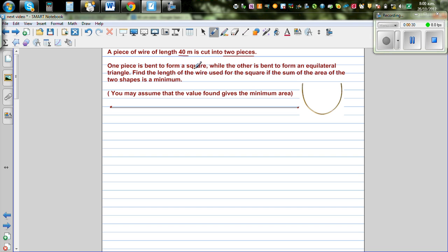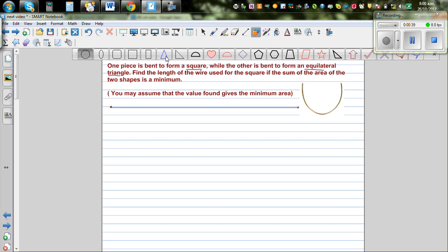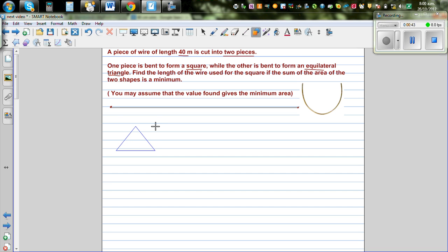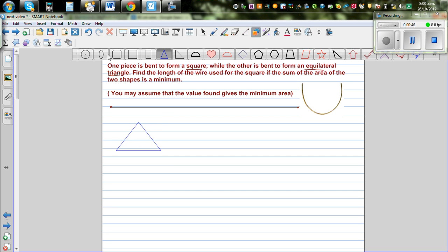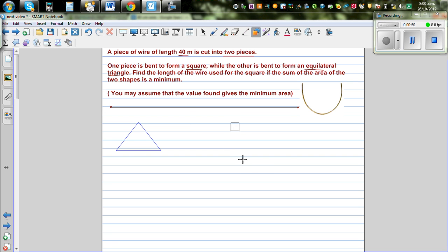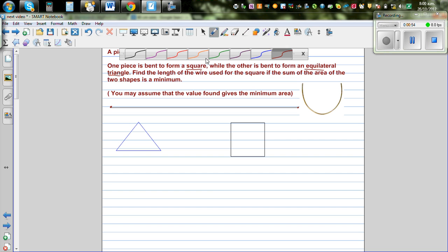One piece is bent to form a square, while the other is bent to form an equilateral triangle. So this is an equilateral triangle, and you've got a square. You're making both of them from this wire.